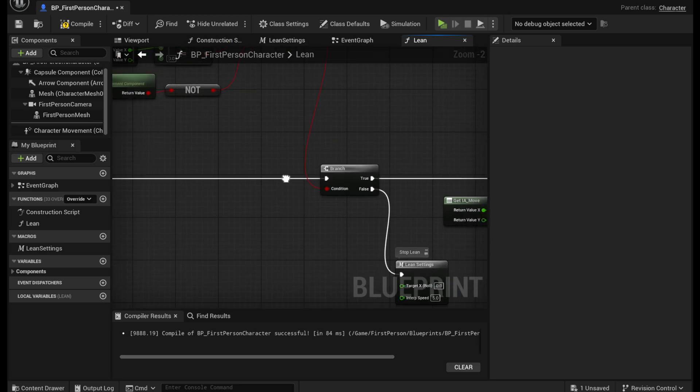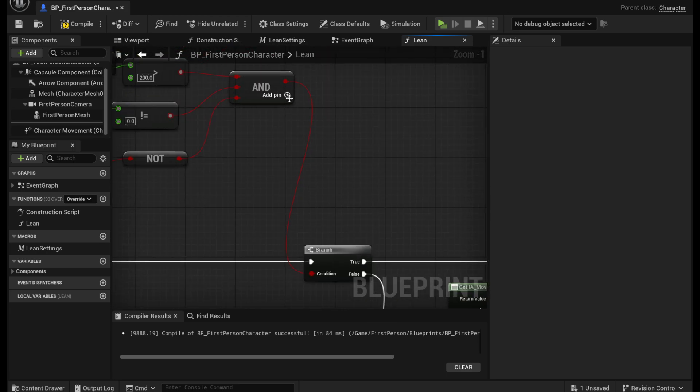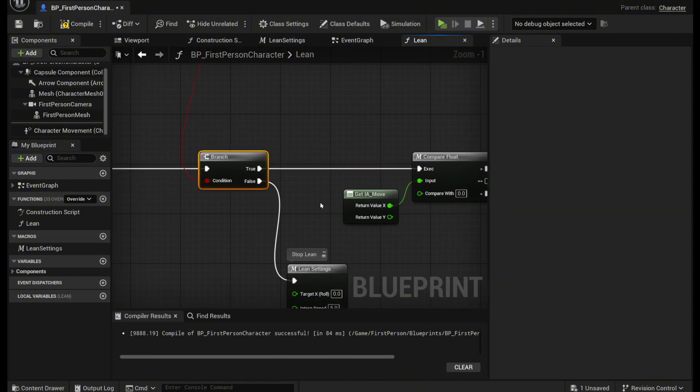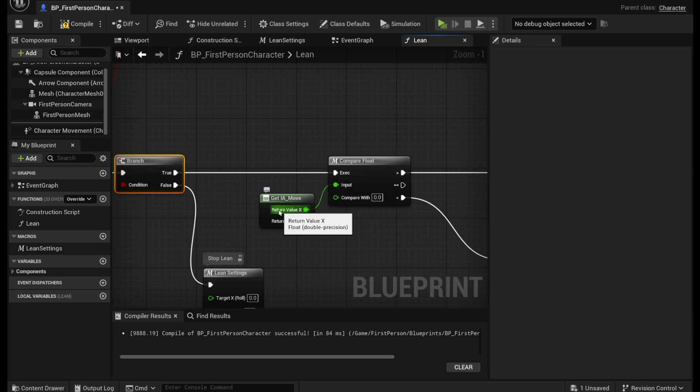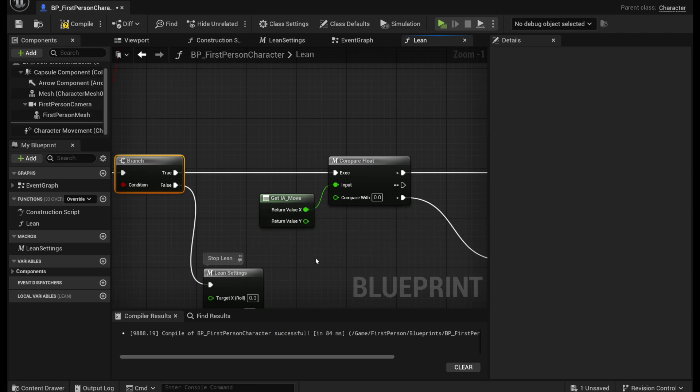And then from there we're going to plug this into a branch like this. And then out of the true we're going to get that IA move again like we had before.